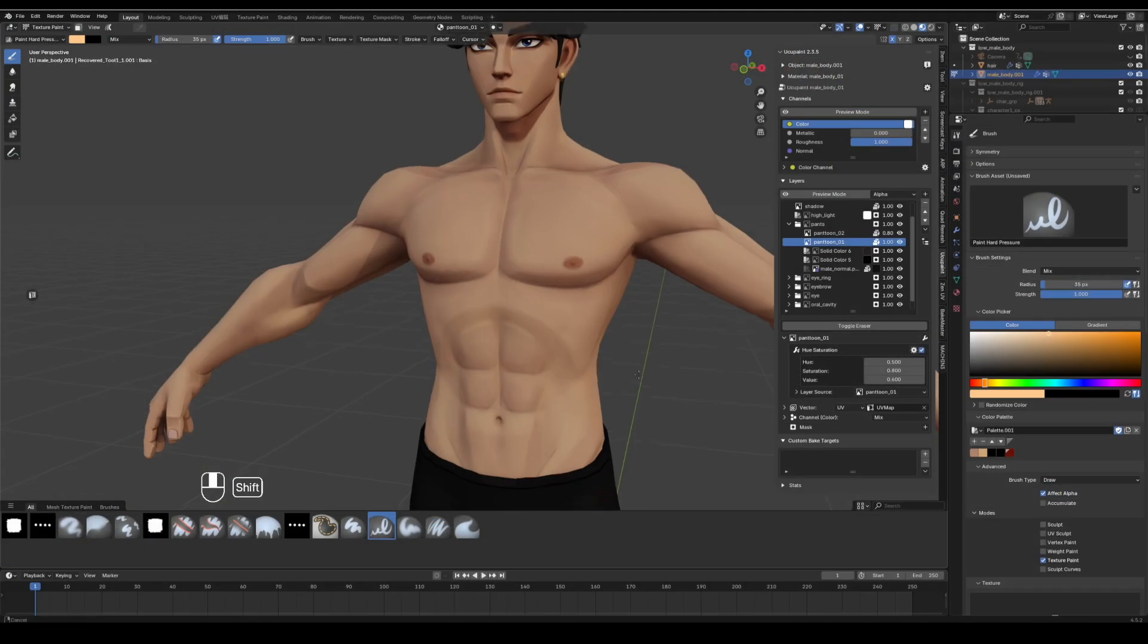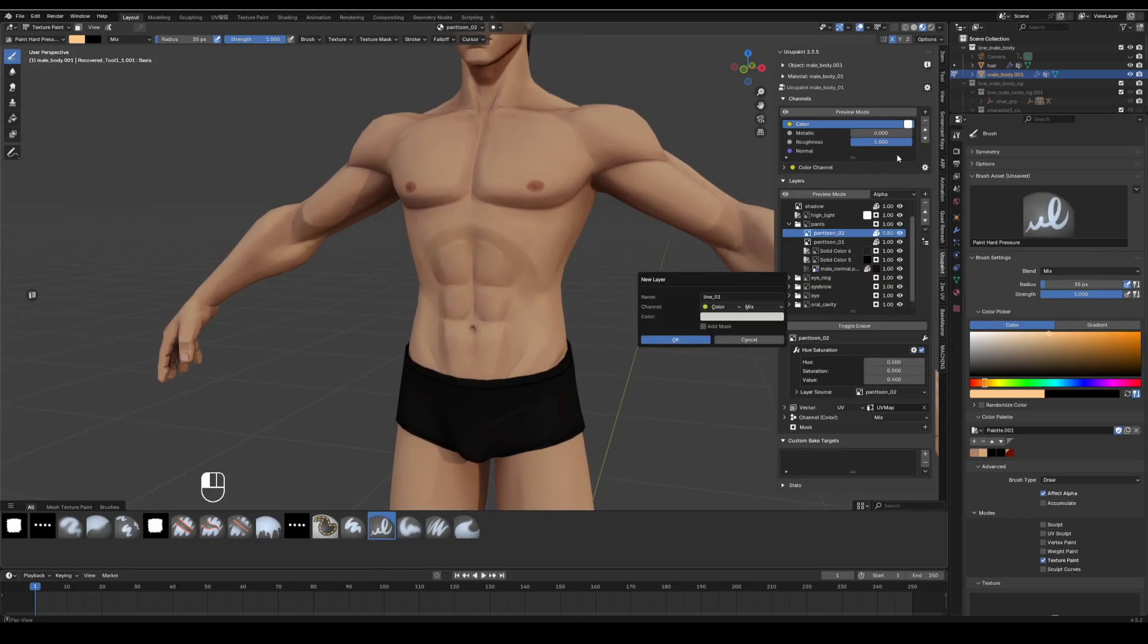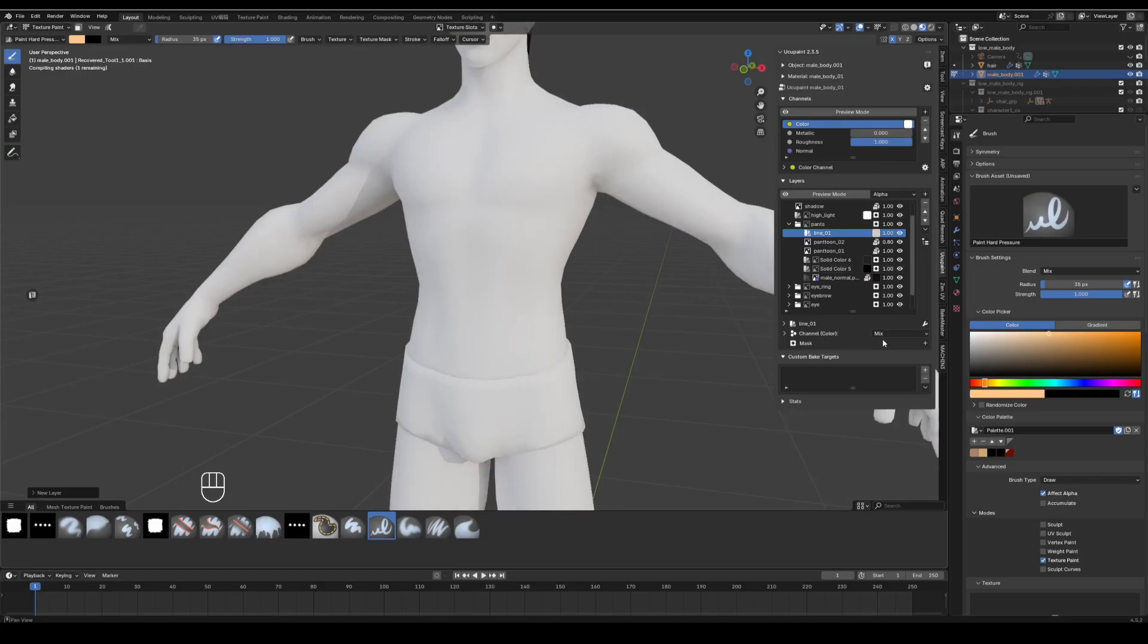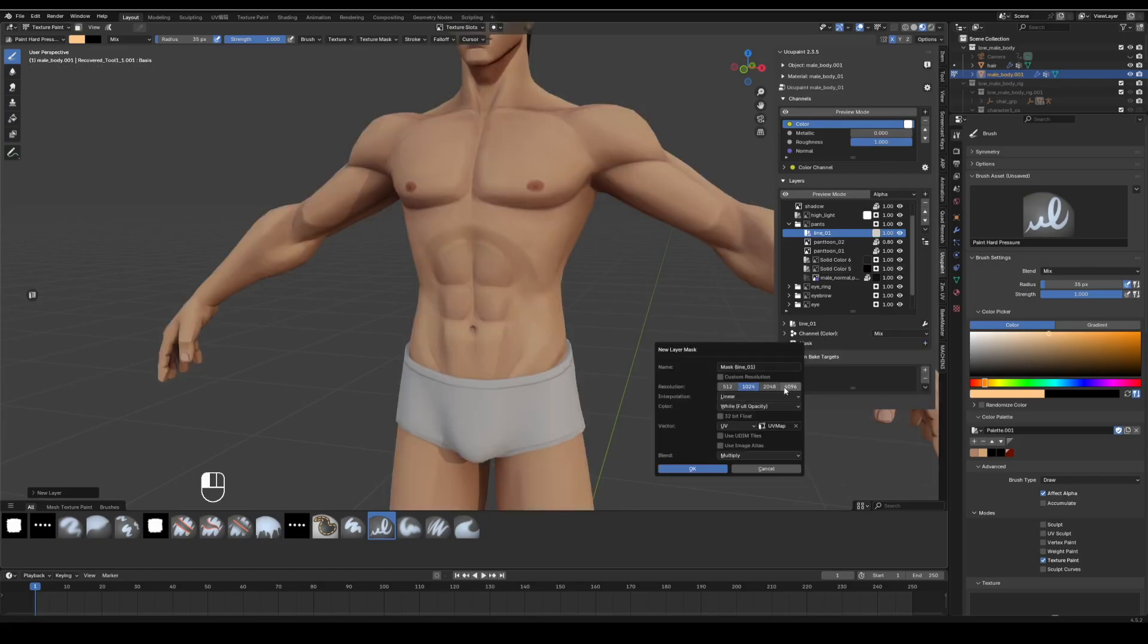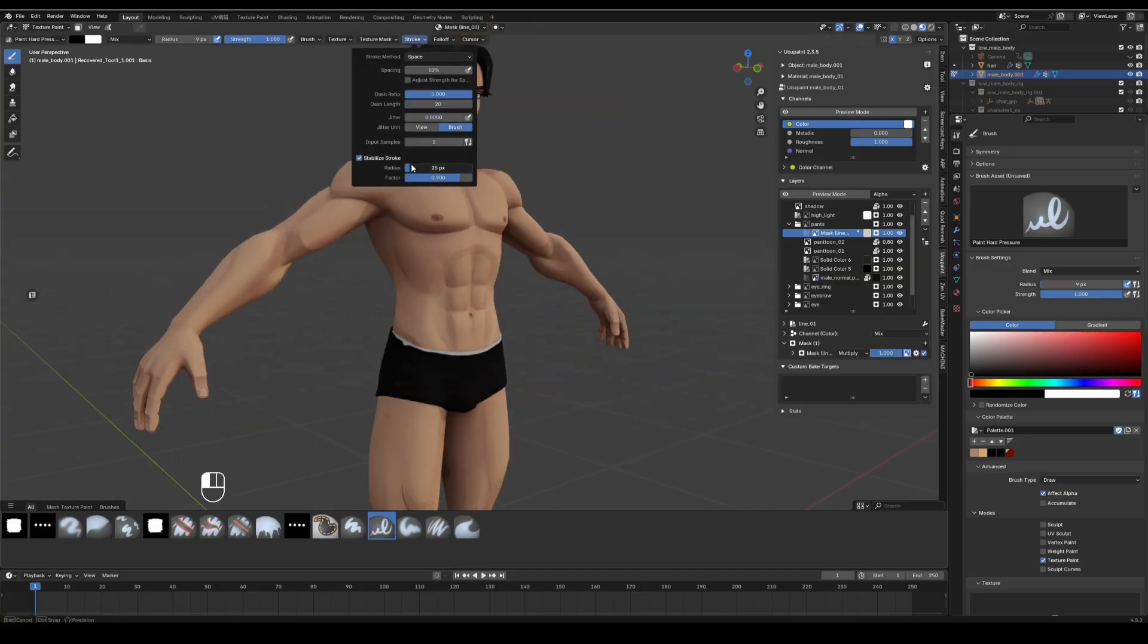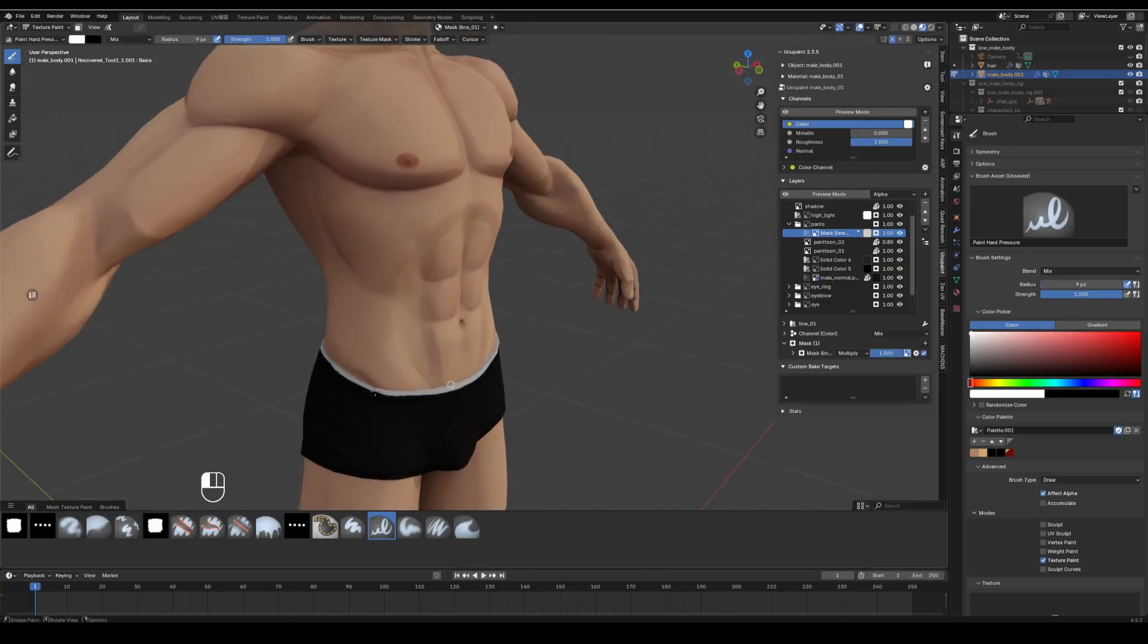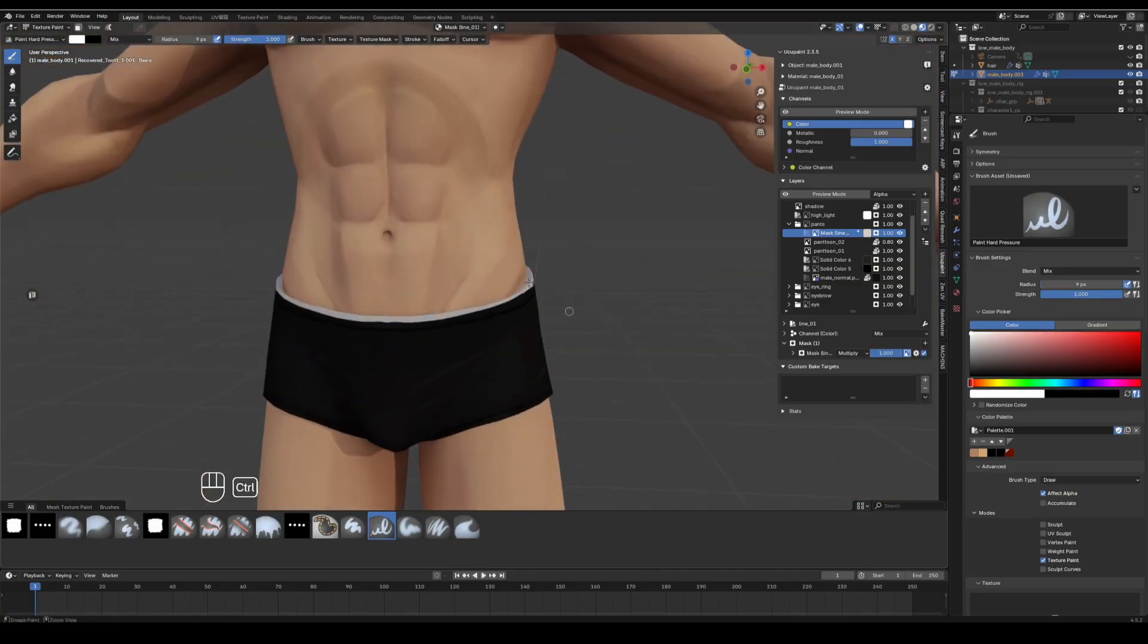Click the plus button, add a solid color layer, rename it, choose white, click OK. Click the plus next to mask on this layer, choose new image mask, set the color to black, click OK. Paint a white edge on the shorts and add a simple logo.